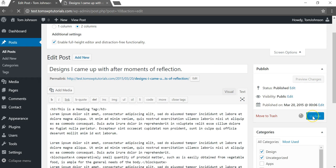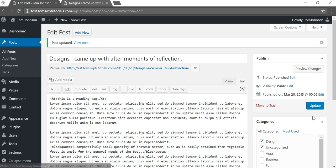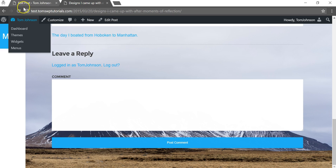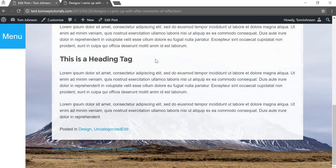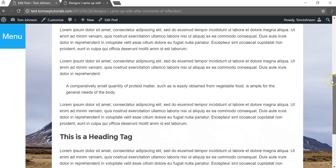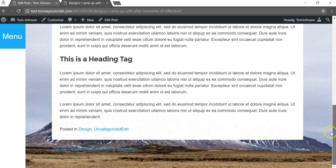We'll go back up here and click update. Now if we go back to the front of the site and refresh it, we're gonna see that there's no longer a comment section at the bottom of the page.